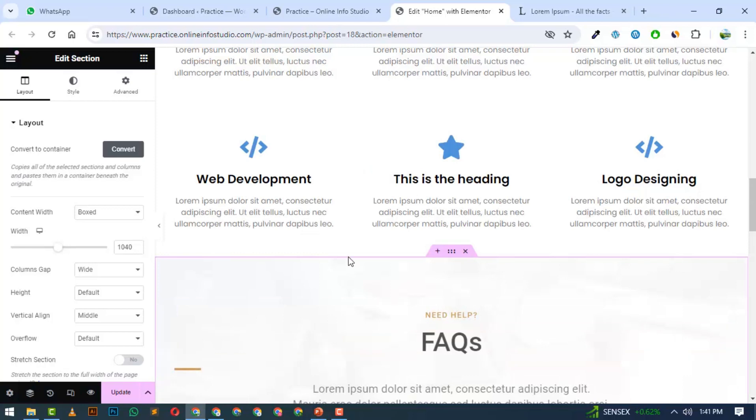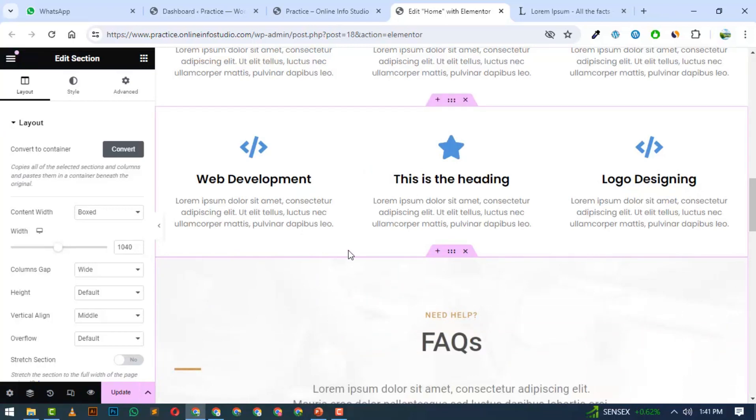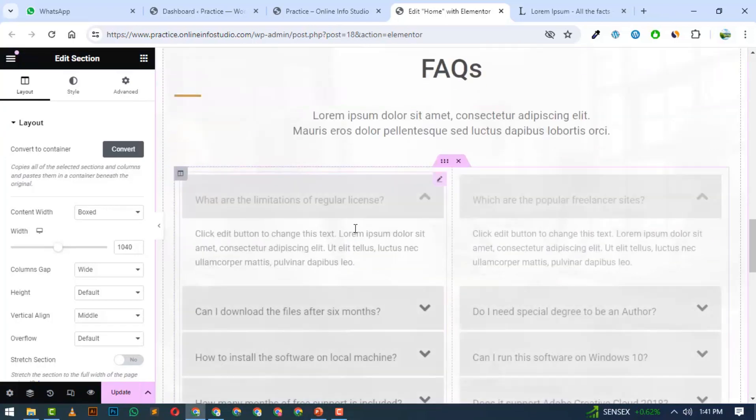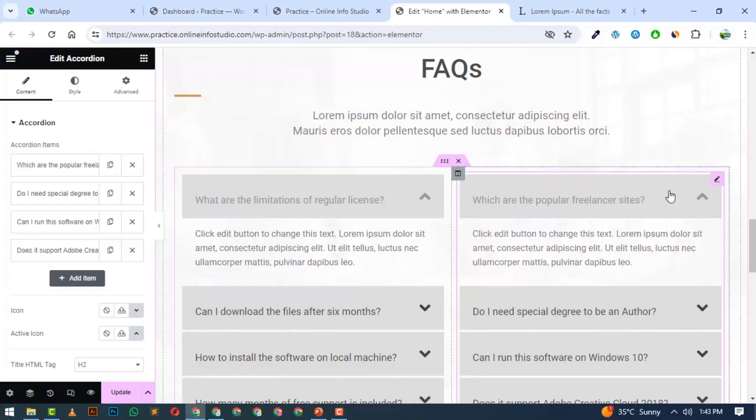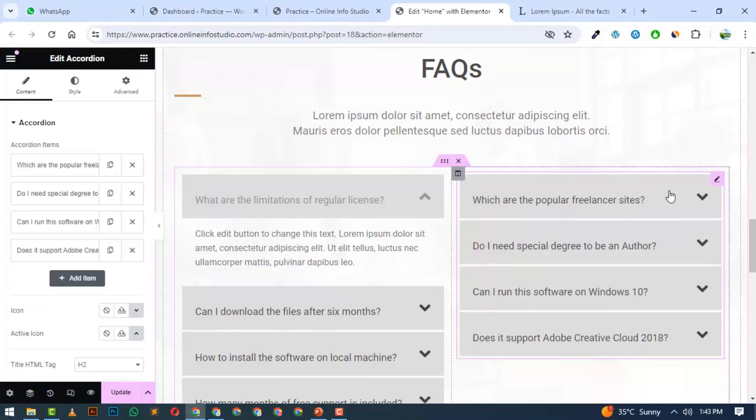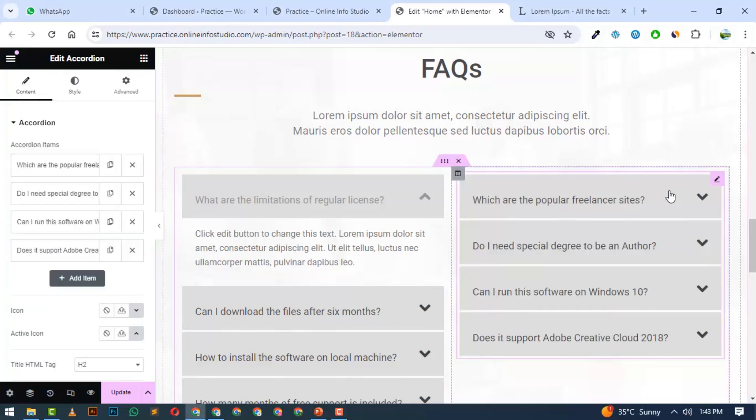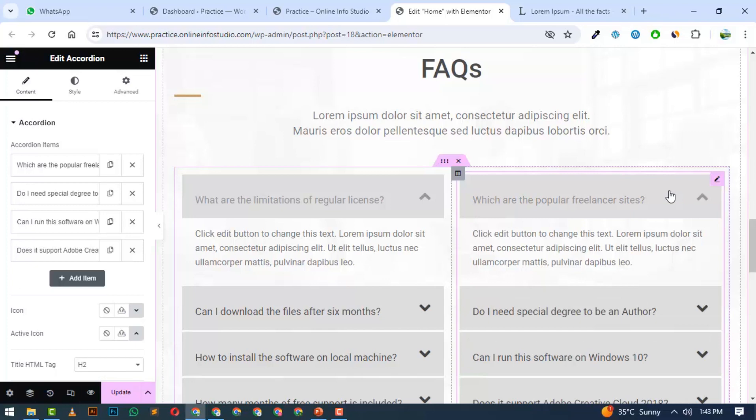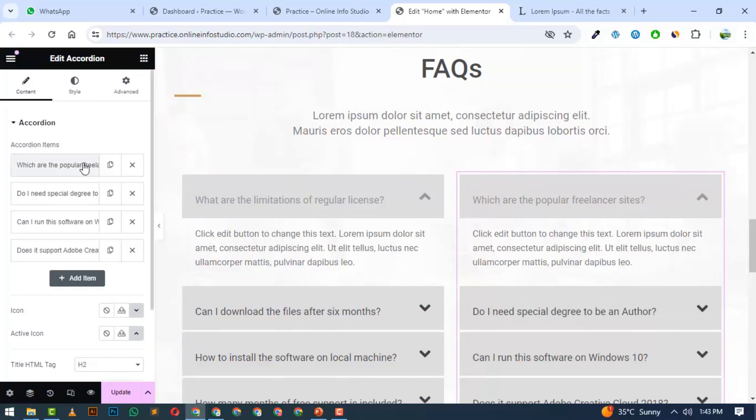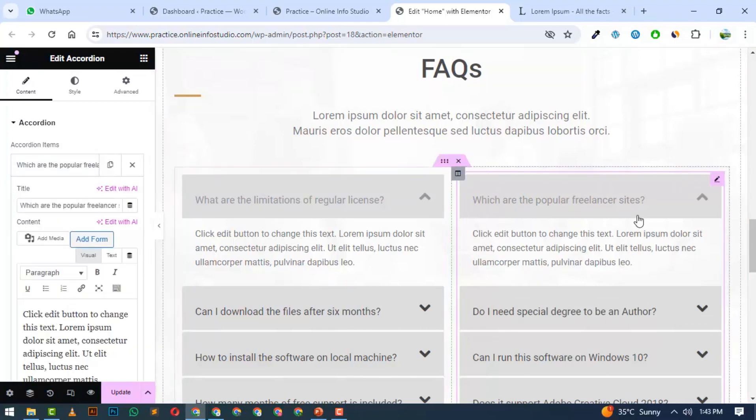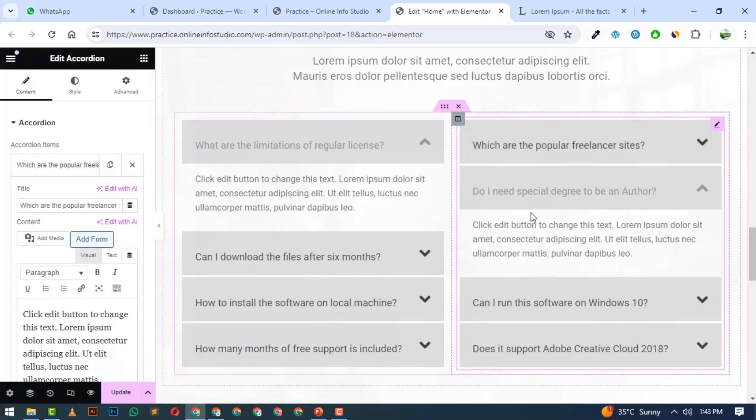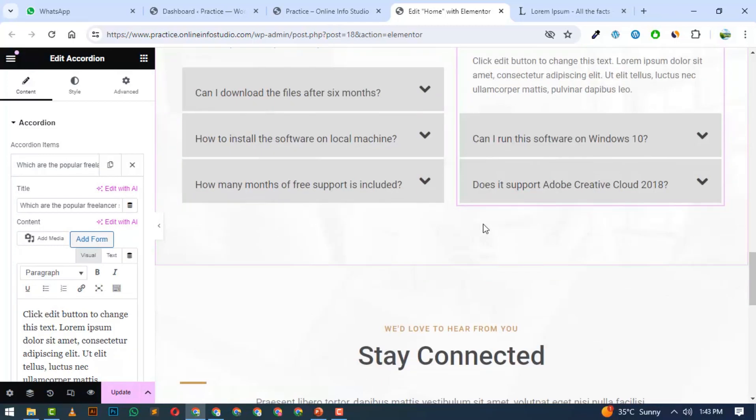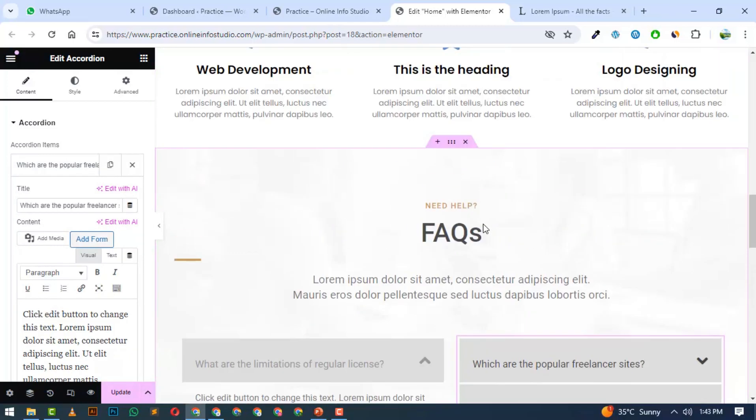Within seconds, this section will be added. Now you can edit these sections. You will click on them and select the properties. You can select the question and answer. When someone clicks on it, you will open the toggle. And the FAQ section will be ready.